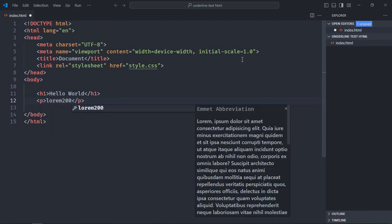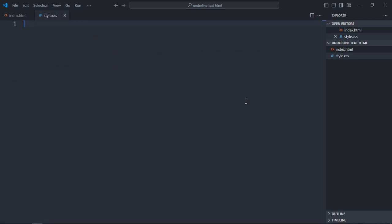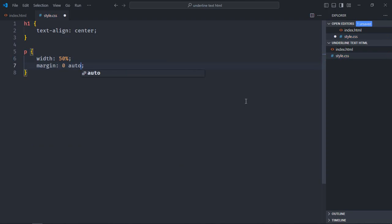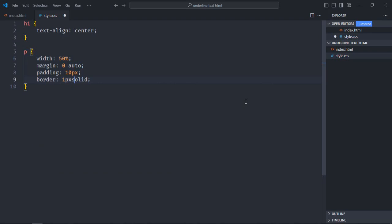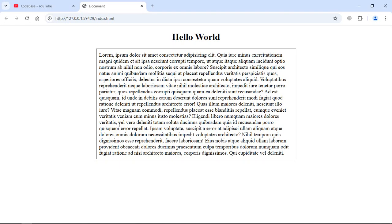Now let's create the stylesheet — style.css. Select the h1 element and make the text-align center. Also select the paragraph element: width will be 50%, margin will be 0 auto to make sure it is horizontally center-aligned, padding will be 10 pixels, border will be 1 pixel solid black, and font-size will be around 18 pixels. Save it and let's open this file in the browser to see the output.